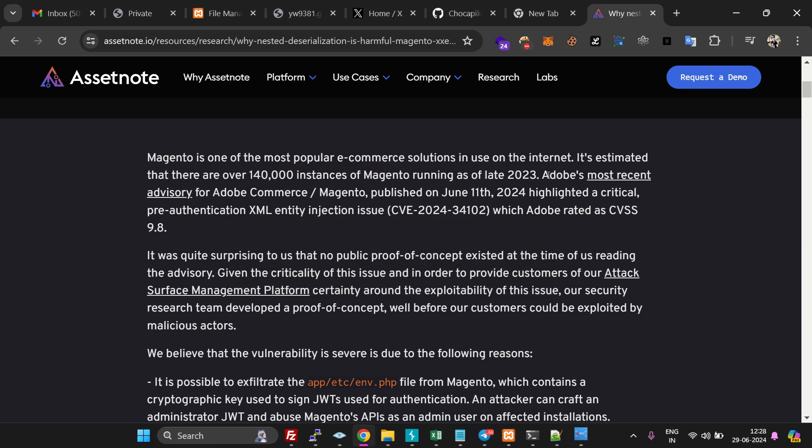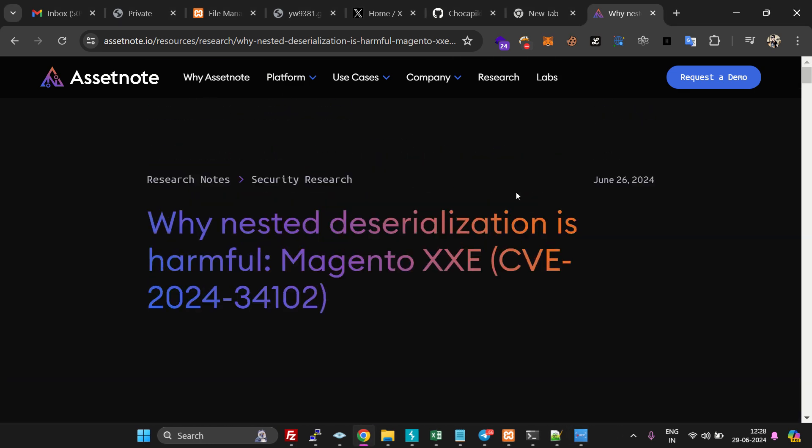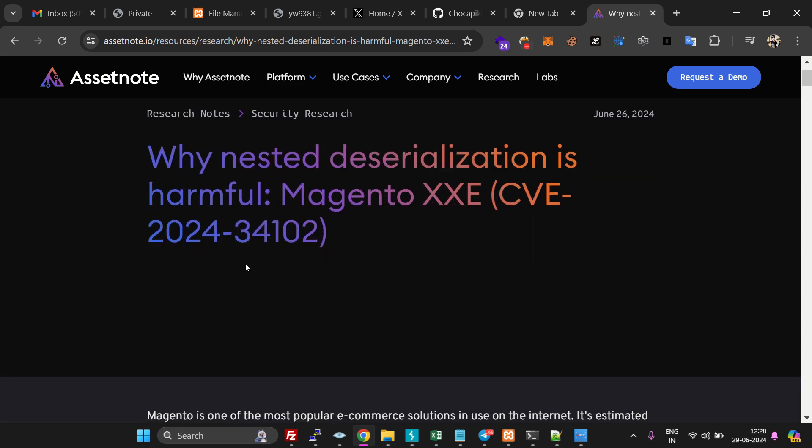Hello, today we are going to exploit Magento Adobe Commerce platform, and this is CVE-2024-34102.